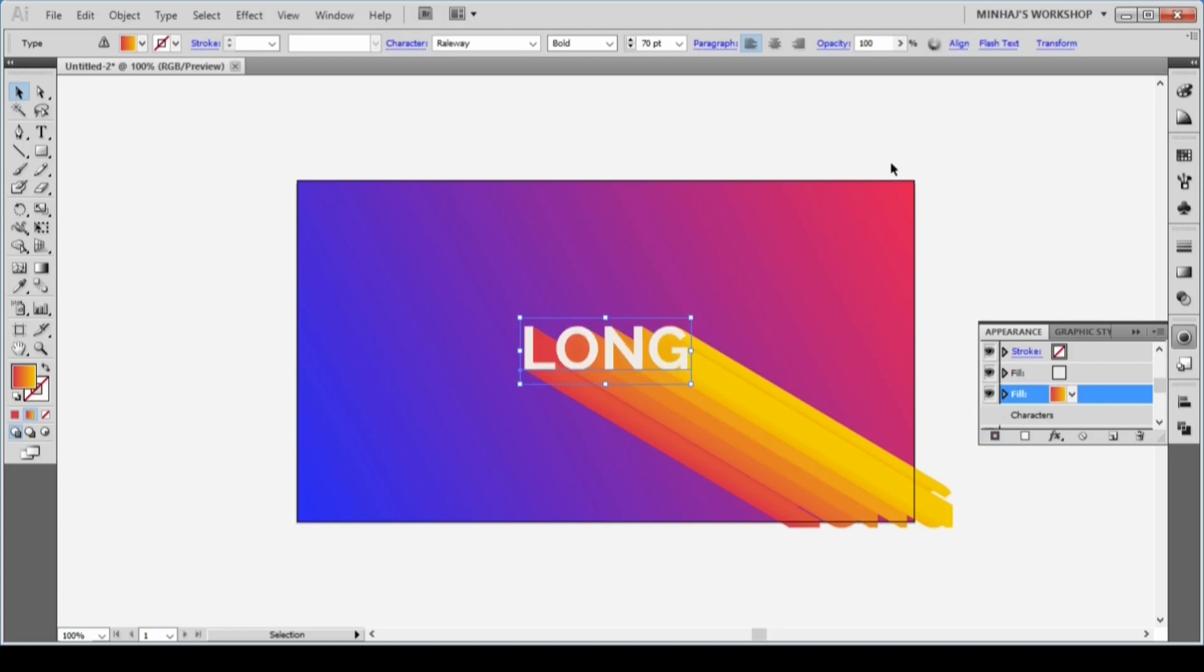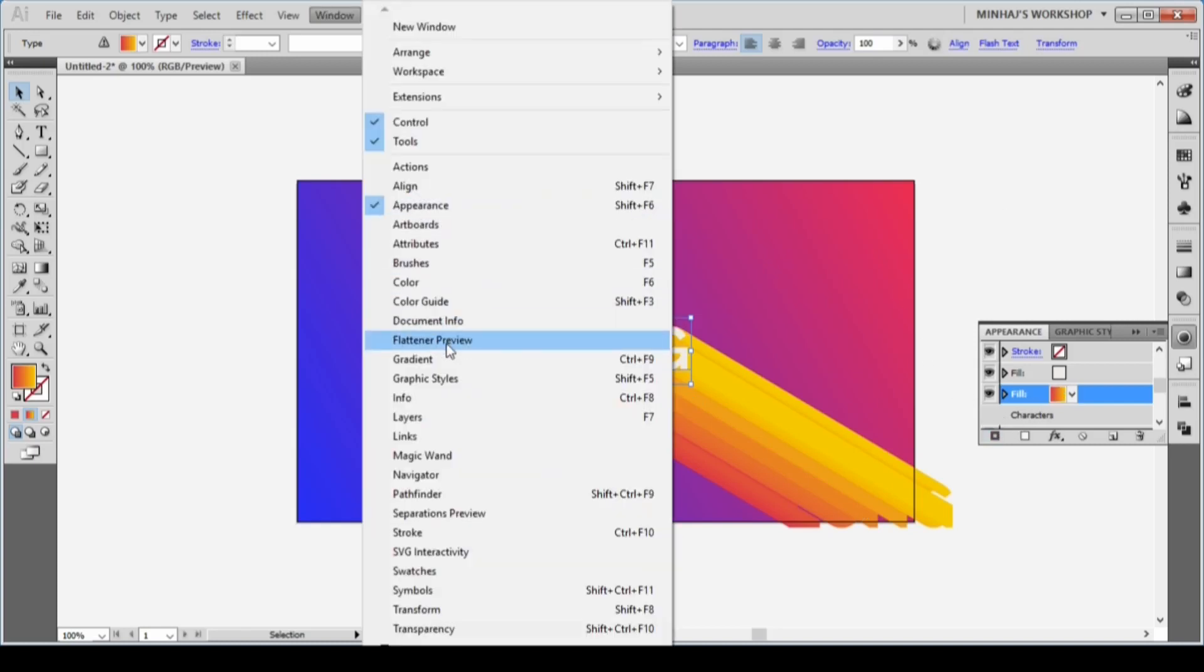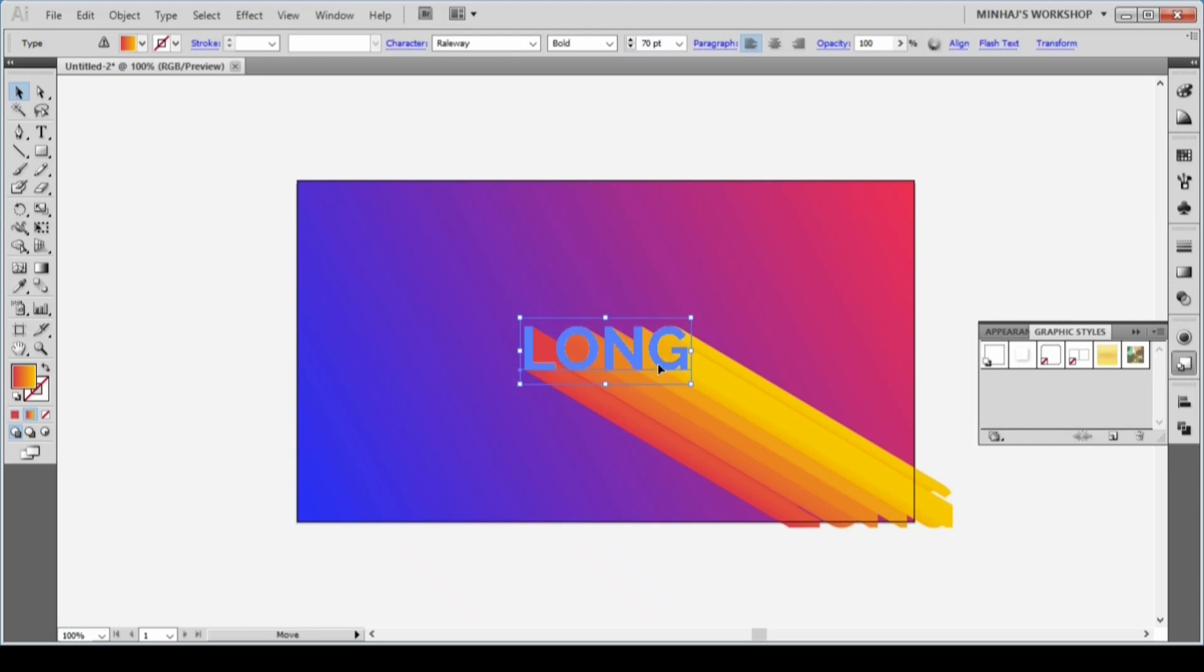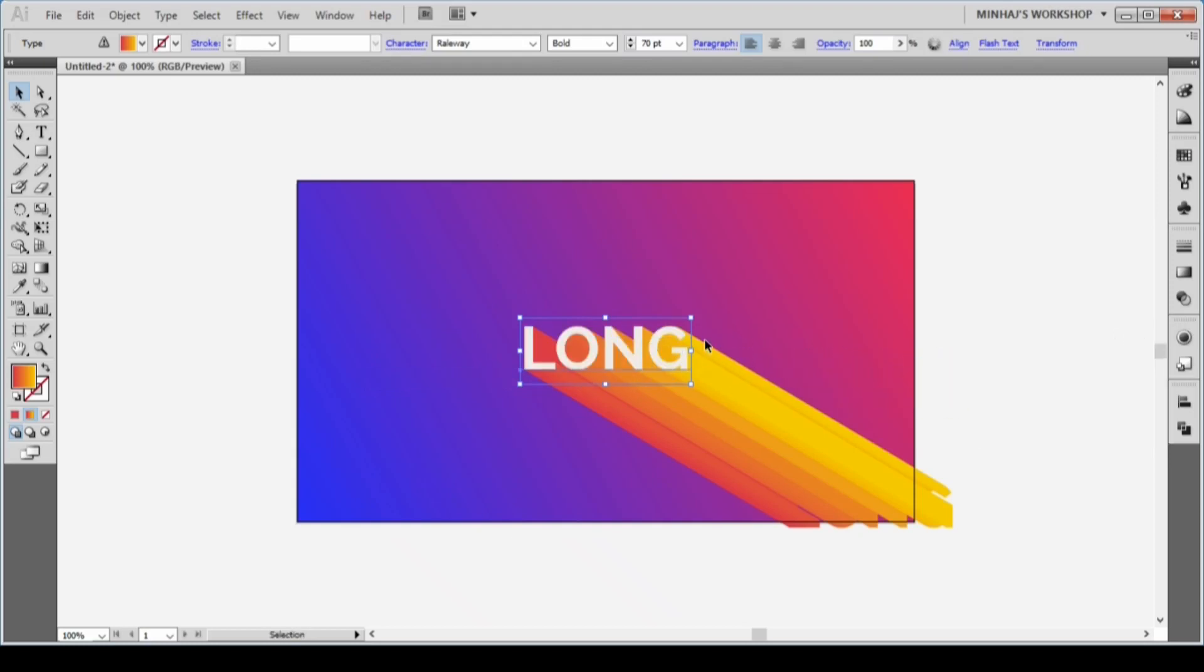Go to Window, Graphic Style, and drag the text to the Graphic Style panel. The effect will be saved as a graphic style and you can use the effect with one click.